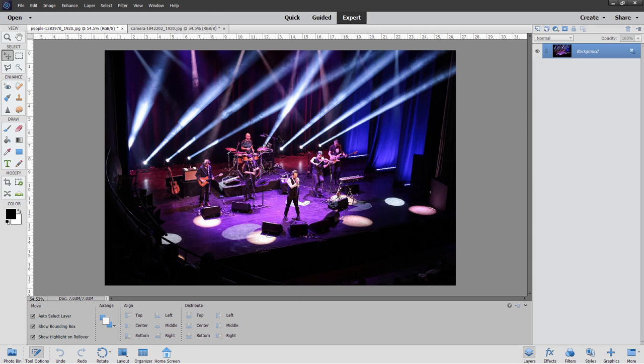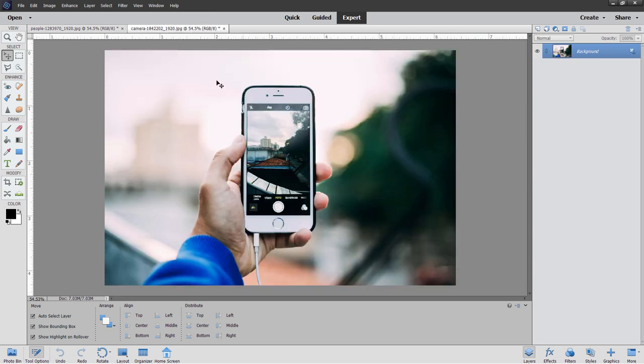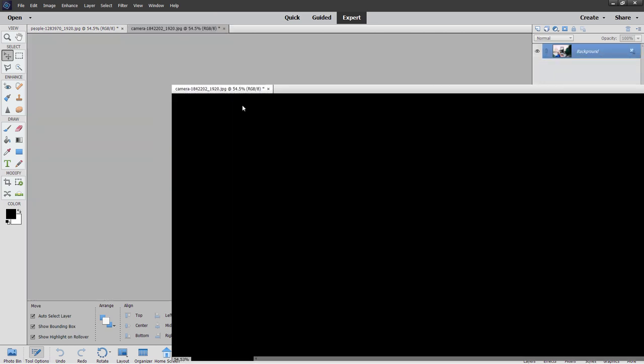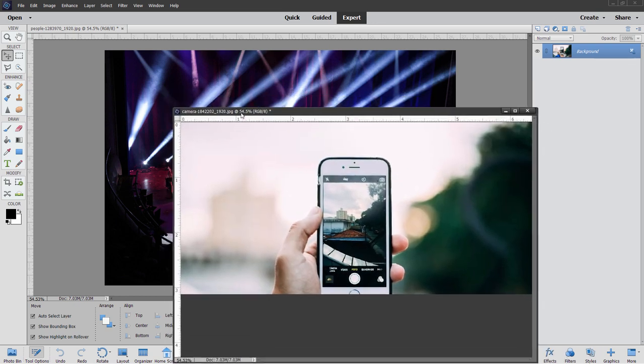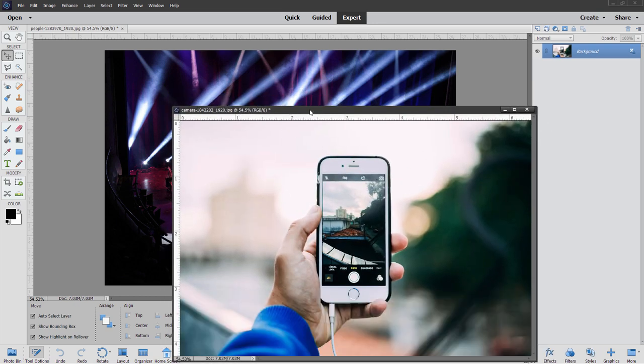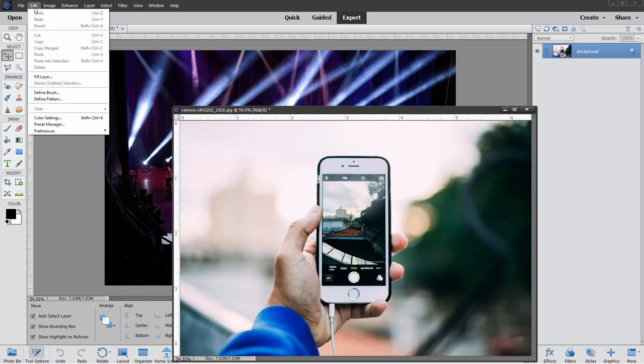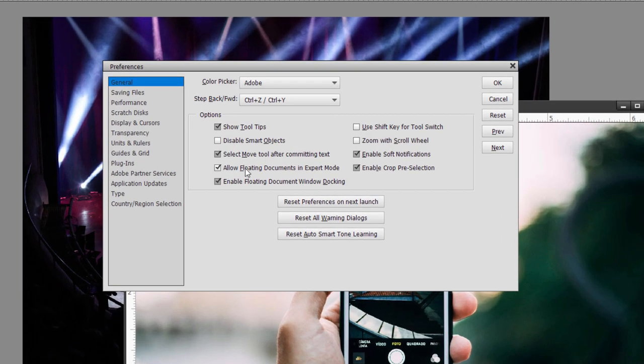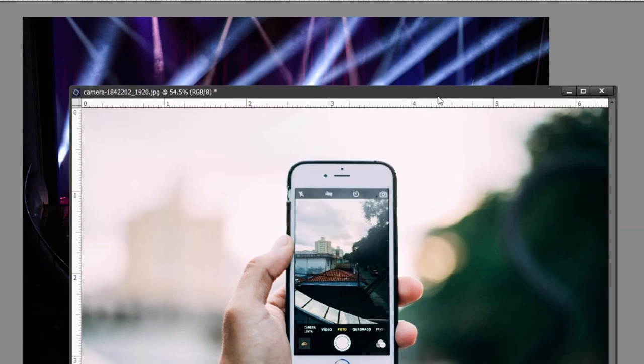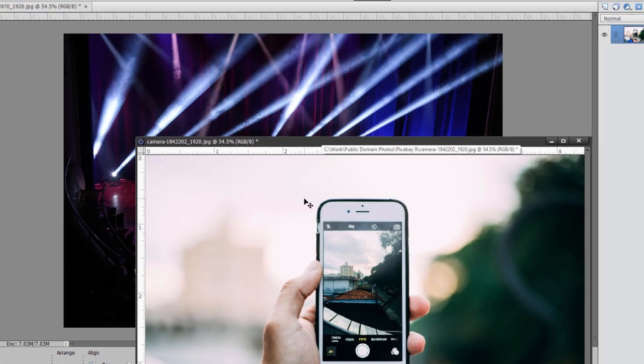Now, to do this project, we're going to take this phone image right here. I'll just drag it down here so it's a floating window like that. If you don't have that enabled, go up to edit, come down here to preferences and general. And there's that checkbox right there. Allow floating documents in expert mode. Make sure that that is checked. Choose OK. You can then float your window.